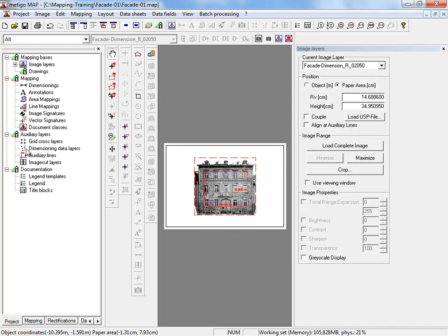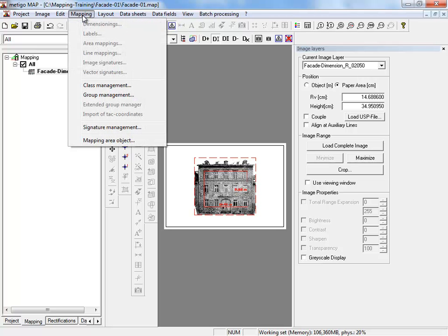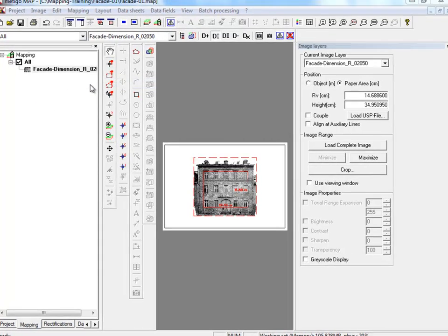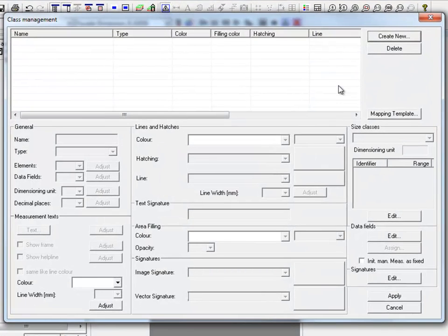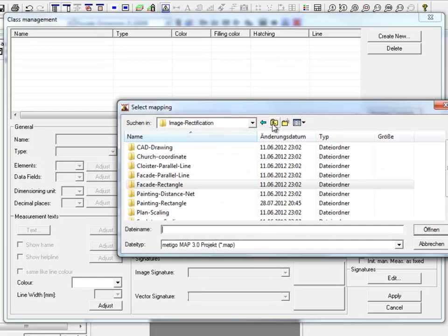In the project tree, under the register card mapping, we load now mapping classes and groups out of the former project. Therefore, we open the class management. And with mapping template, we load the mapping class of one of our exercise examples.